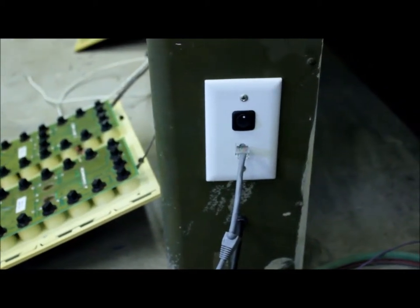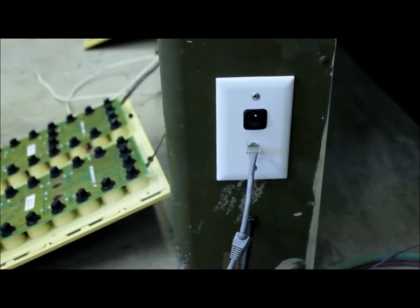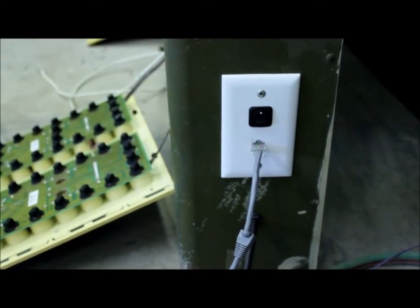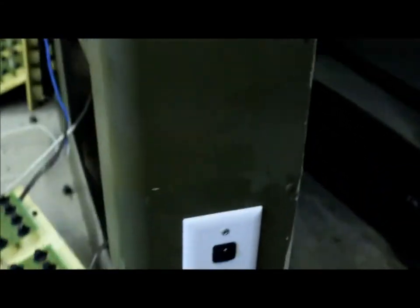This is where the Cat5 cable plugs into the wall socket on the side of the scoreboard. It comes from the computer, and then on the inside here,